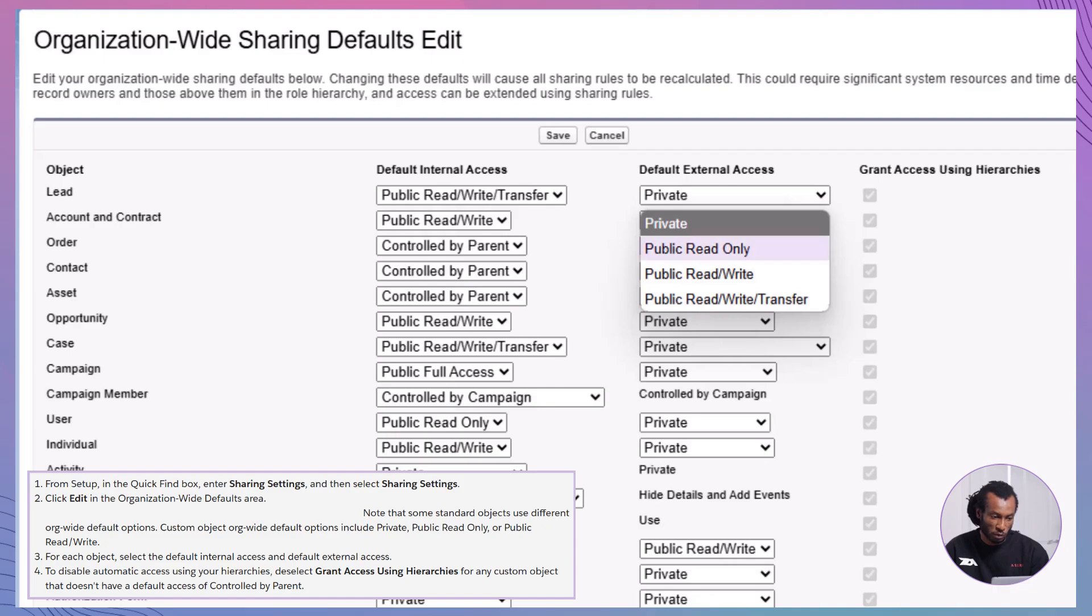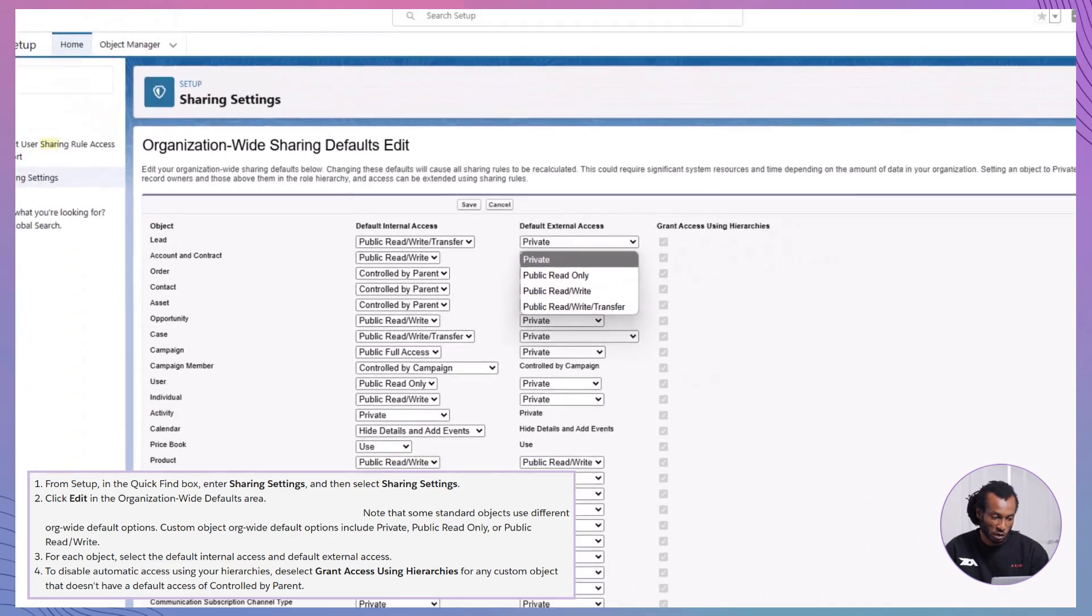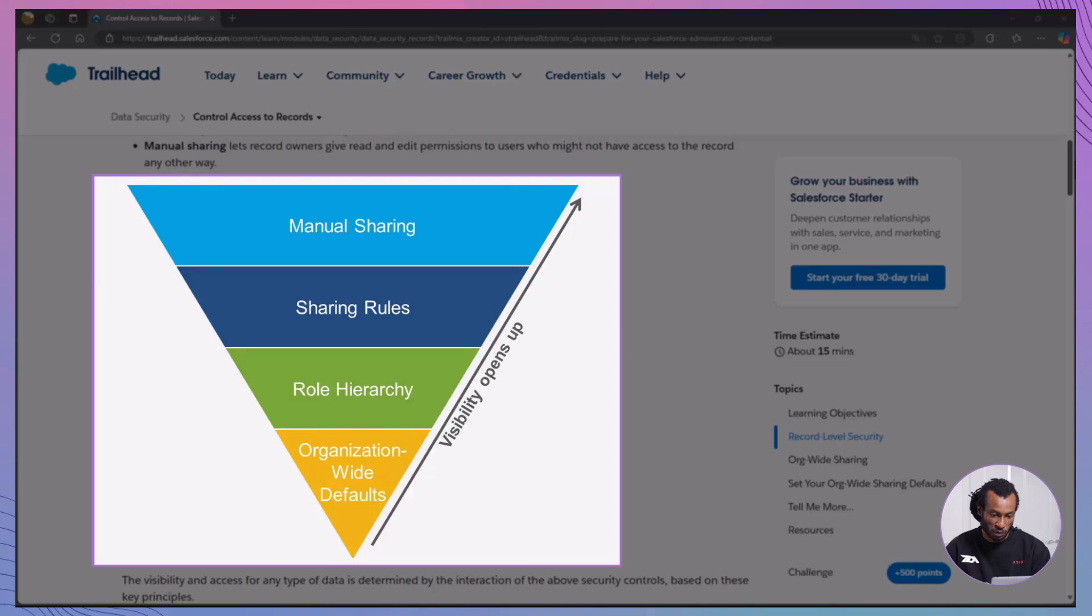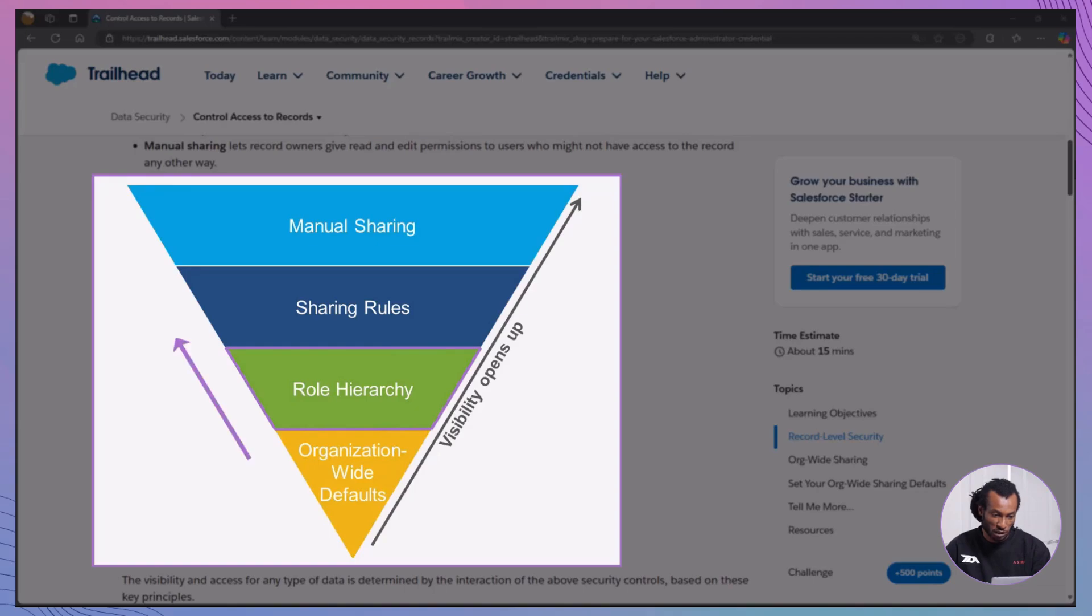For example, in a recruiting app, you might set the position object to public read only, so everyone can view job positions but not make changes. Next, let's look at role hierarchies. These ensure managers can see the same records as their team. Role hierarchies automatically grant access up the management chain, making sure leaders have oversight without extra sharing rules.